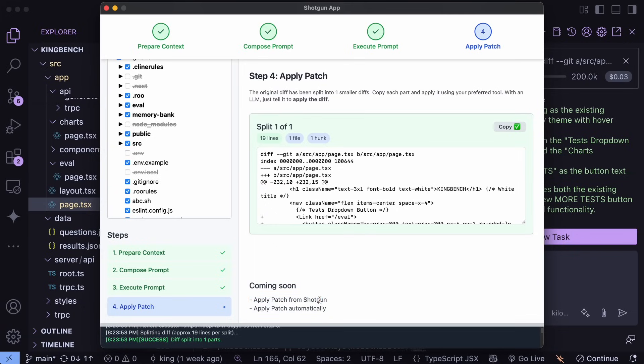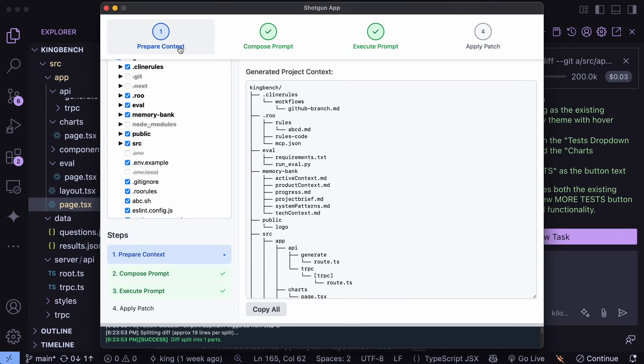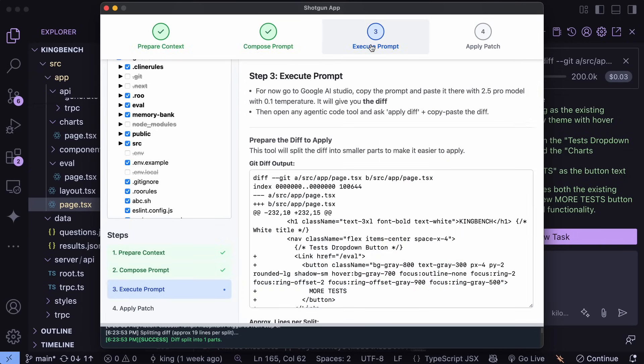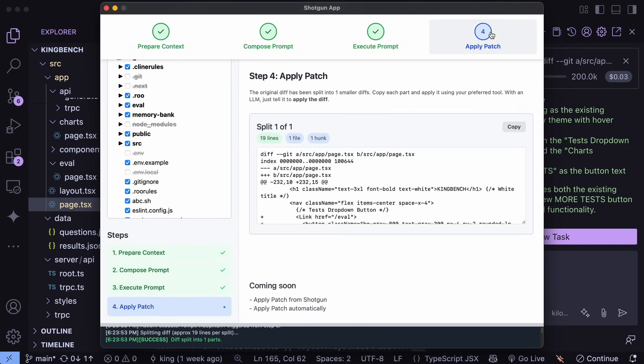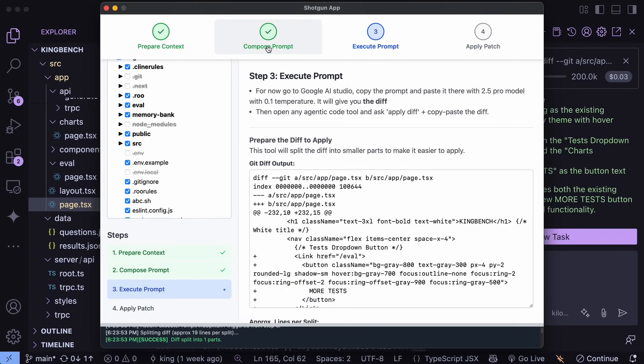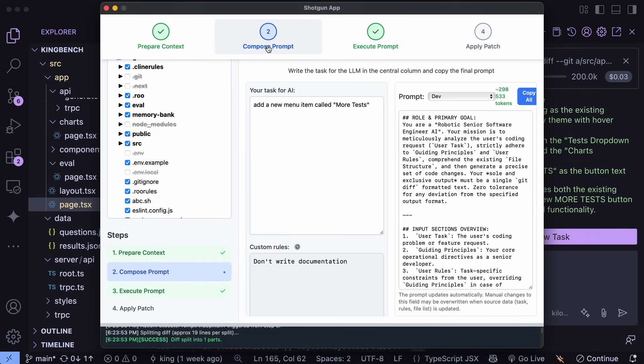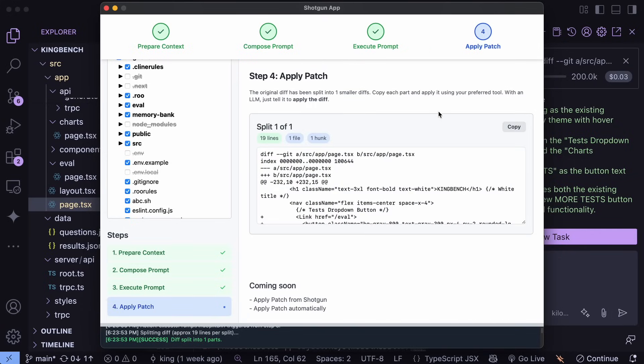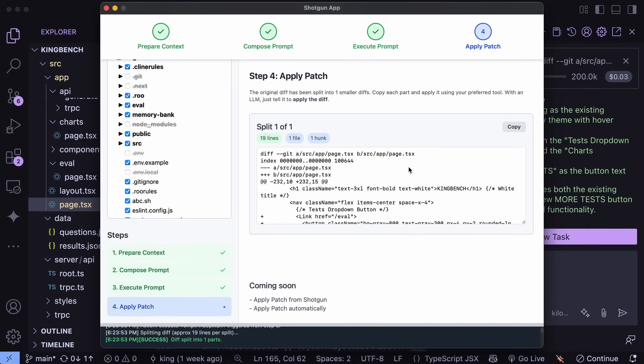I would have liked the patch capabilities in it as well, but it doesn't have that. For some reason, none of the open source options have the patch option except for Rucode's Human Relay Mode. So there's that. You can use it accordingly. I really liked it and I hope that it gets the patch option soon as well.